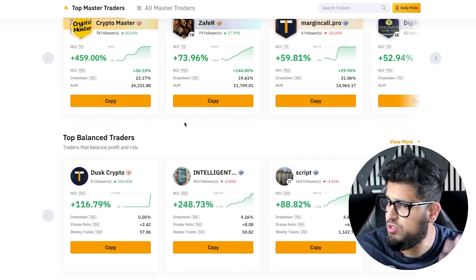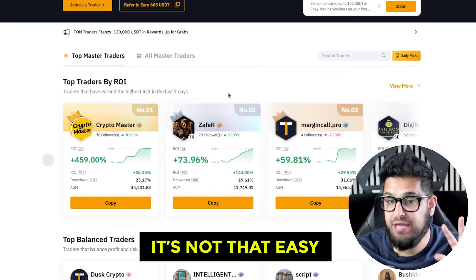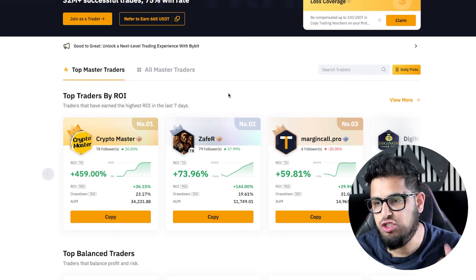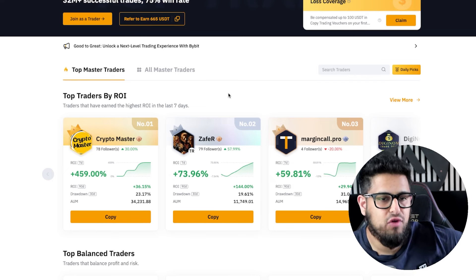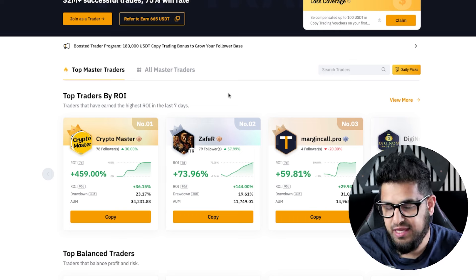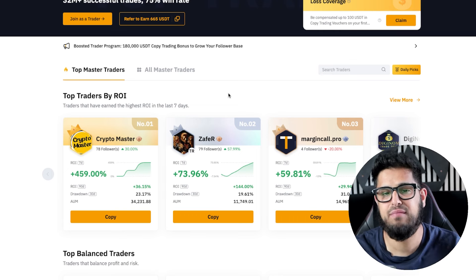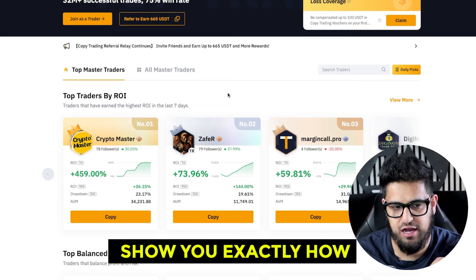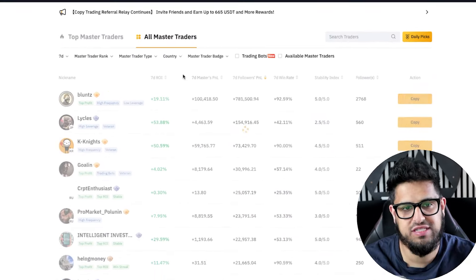It's not that easy — a lot of people get burnt in copy trading because they don't know how to do it properly. Just because you're letting another trader take the trades and you're copying them, you still need to pick that master trader with diligence. The first thing to do is head over and click on 'All Master Traders' at the top.